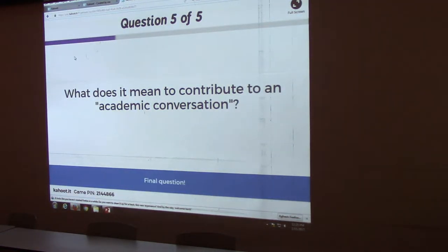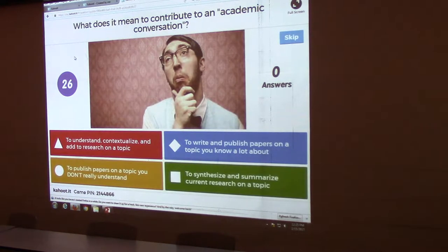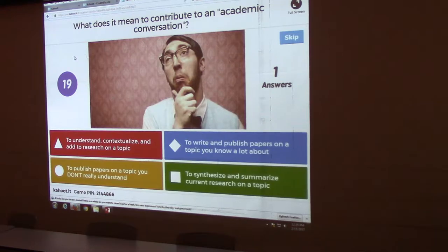What does it mean to contribute to an academic conversation? To understand, contextualize, and add to research on a topic; to publish papers on a topic you don't really understand; to write and publish papers on a topic you know a lot about; or to synthesize and summarize current research on a topic.